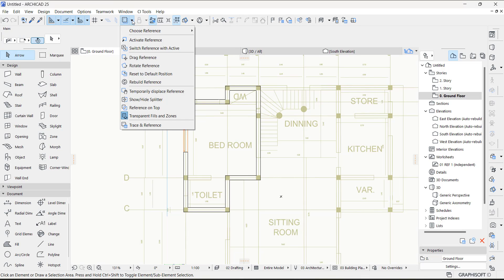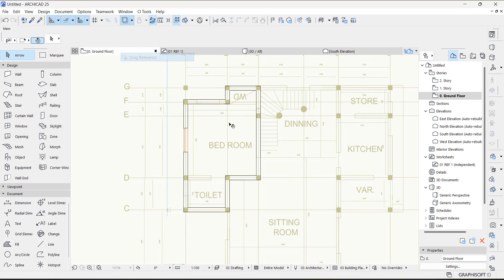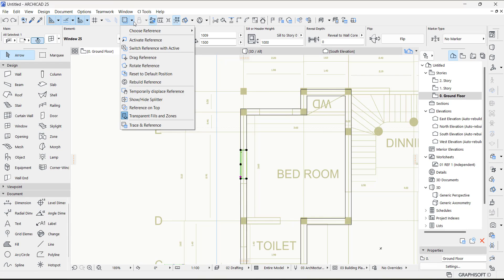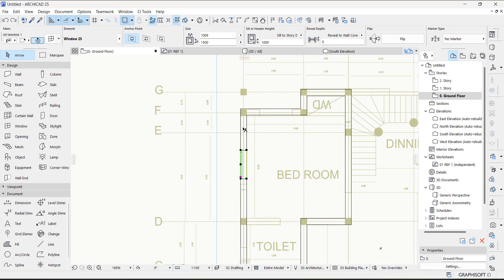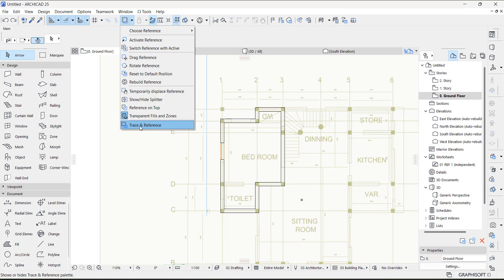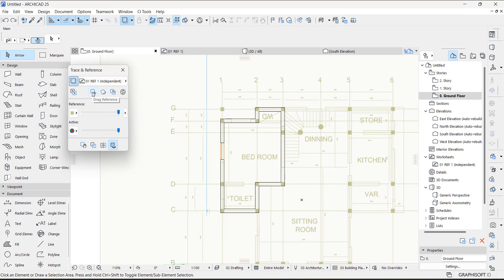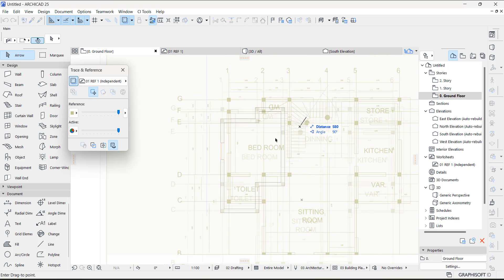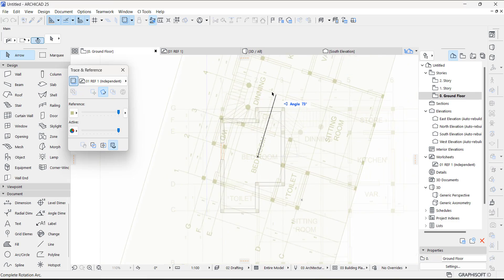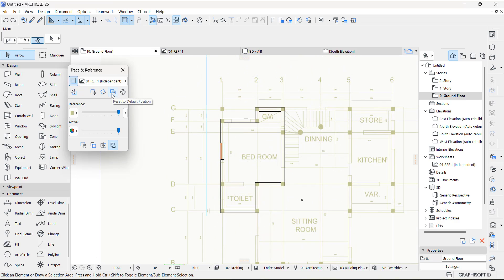Just in case you want to move your reference without going back to the worksheet, you can click 'Drag Reference.' There is also a 'Reset to Default Position' option — when you reset it, it goes back to where it was before. You can also rotate the reference like so, and after rotating you can reset it. There's also a 'Rebuild Reference' option, just in case you updated your image in the worksheet.